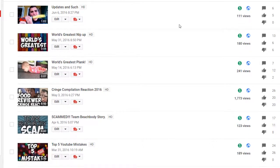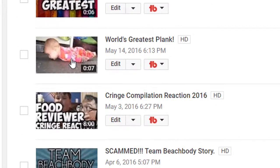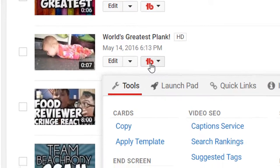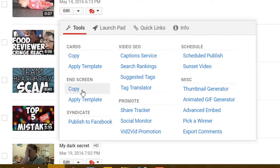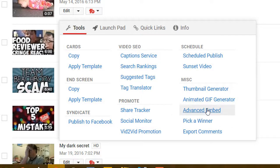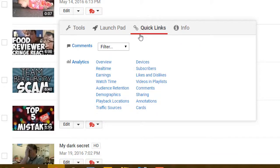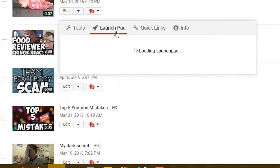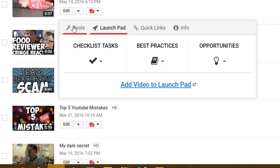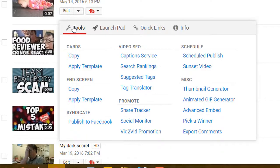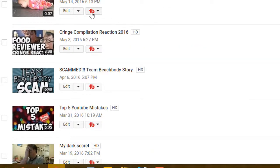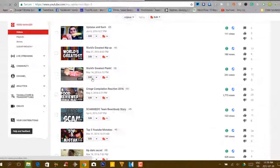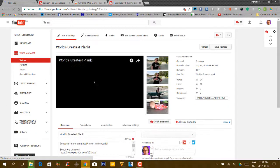We're going to go into page 3 here and give you an example. For instance, let's just change this thumbnail — World's Greatest Plank. We're going to go and edit, or you can go right into the TubeBuddy button and it will give you the options on what to do. You can go schedule, video SEO, animated GIF generator, and then there are also quick links which will allow you to look at all your statistics, and it will go to the launch pad and best practices. What we're going to do here is go to edit.